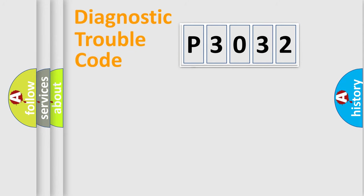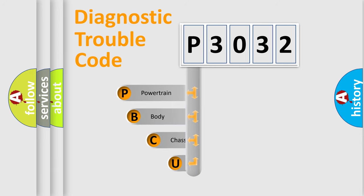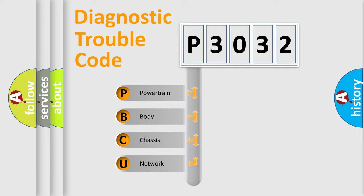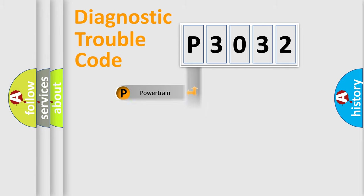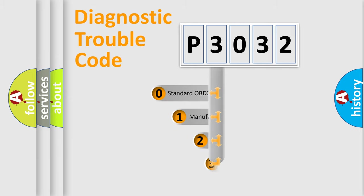First, let's look at the history of diagnostic fault code composition according to the OBD2 protocol, which is unified for all automakers since 2000. We divide the electric system of automobile into four basic units: Powertrain, Body, Chassis, Network. This distribution is defined in the first character code.